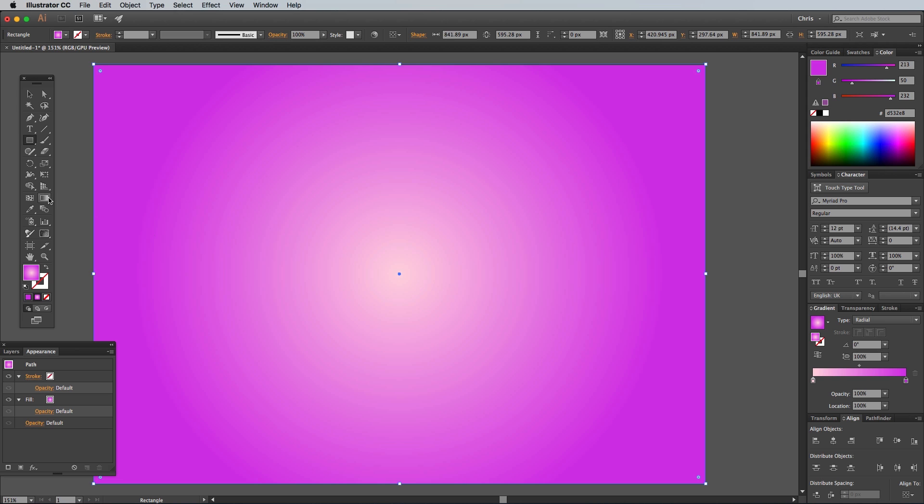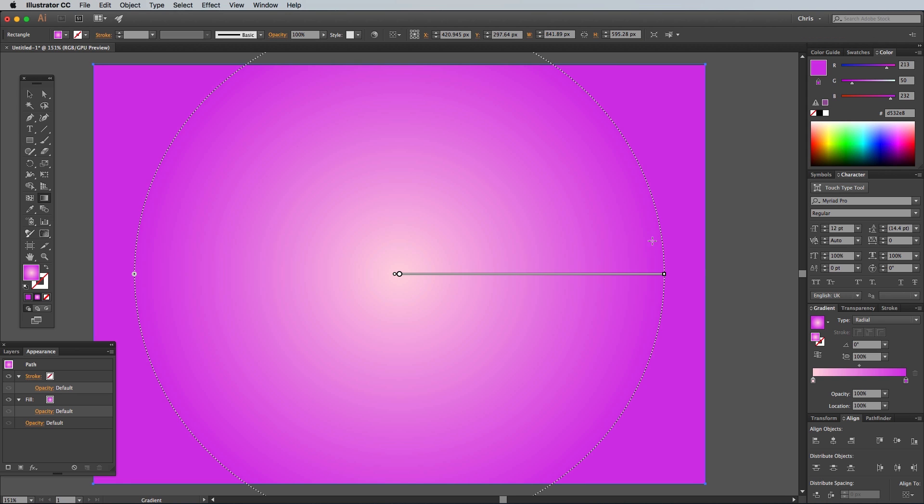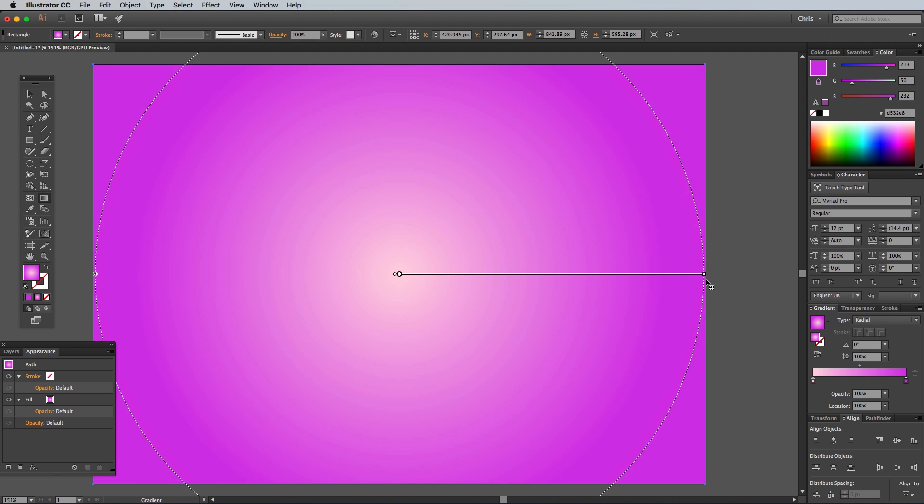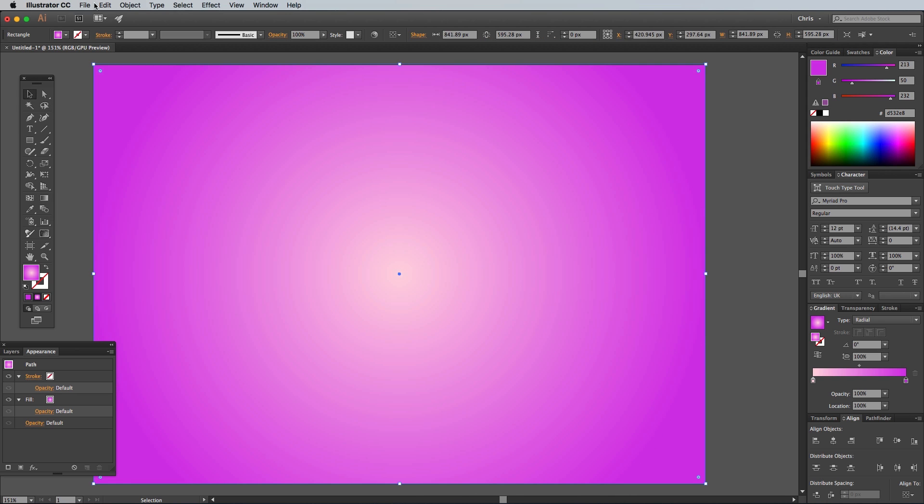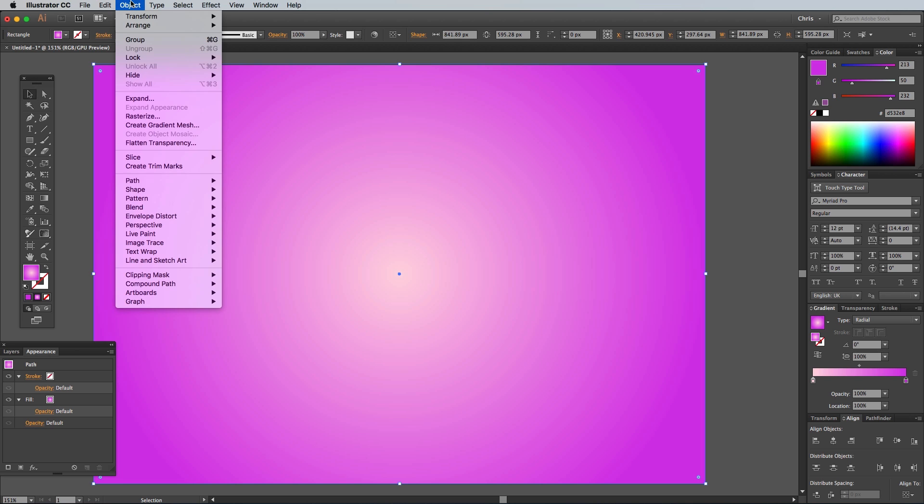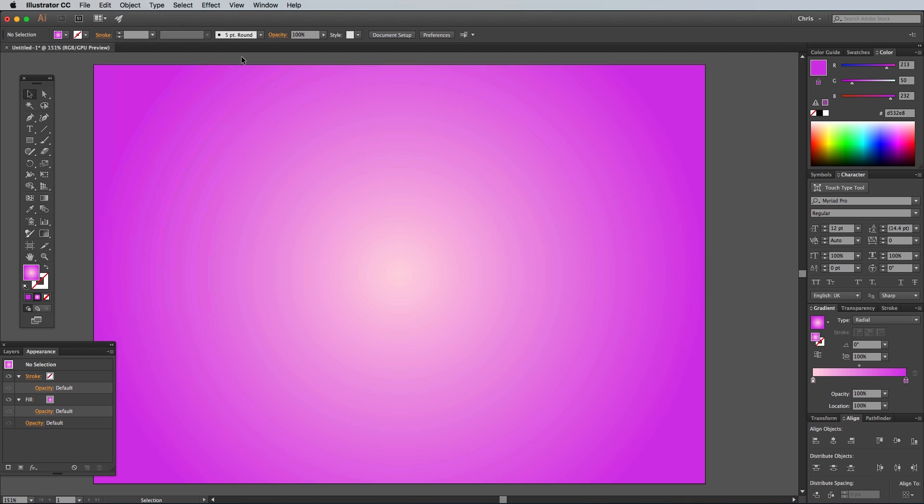Select the Gradient tool from the toolbar, then extend the gradient size to the extent of the artboard. To avoid accidentally selecting this background, go to Object, Lock Selection, or hit CMD+2 on your keyboard.